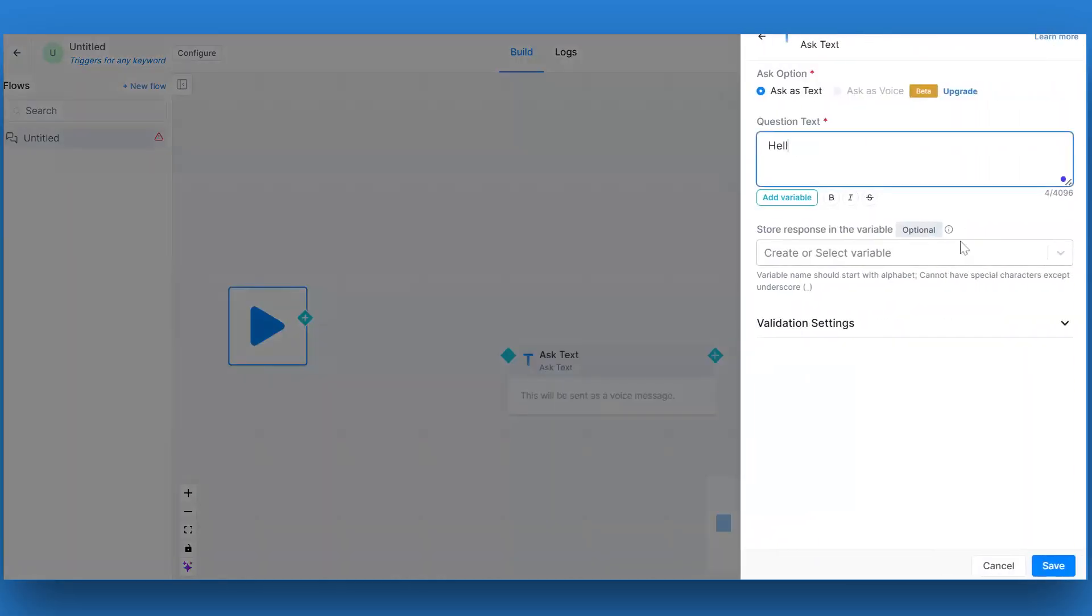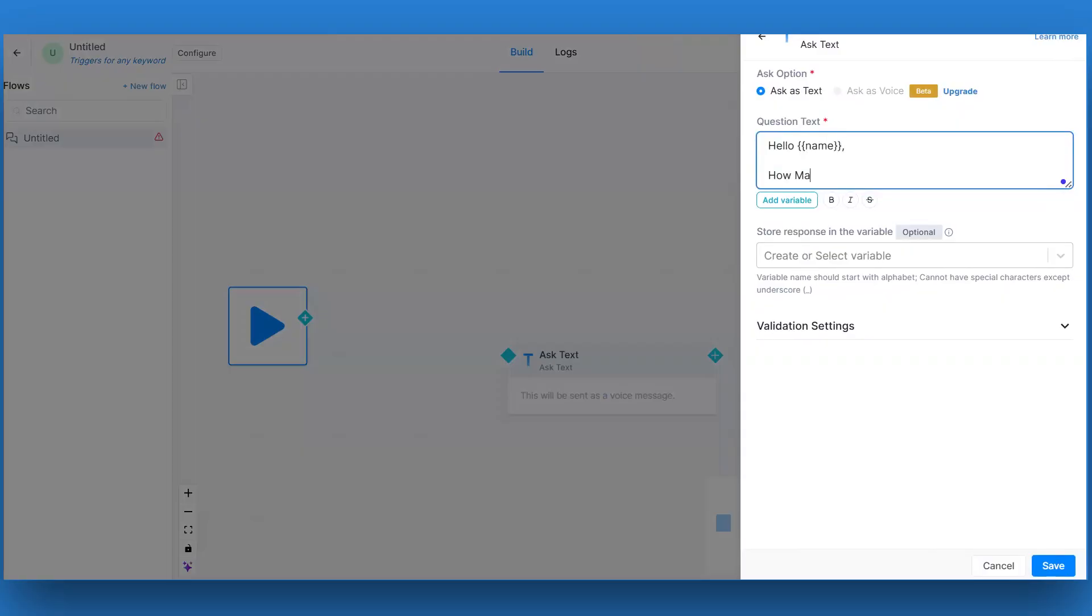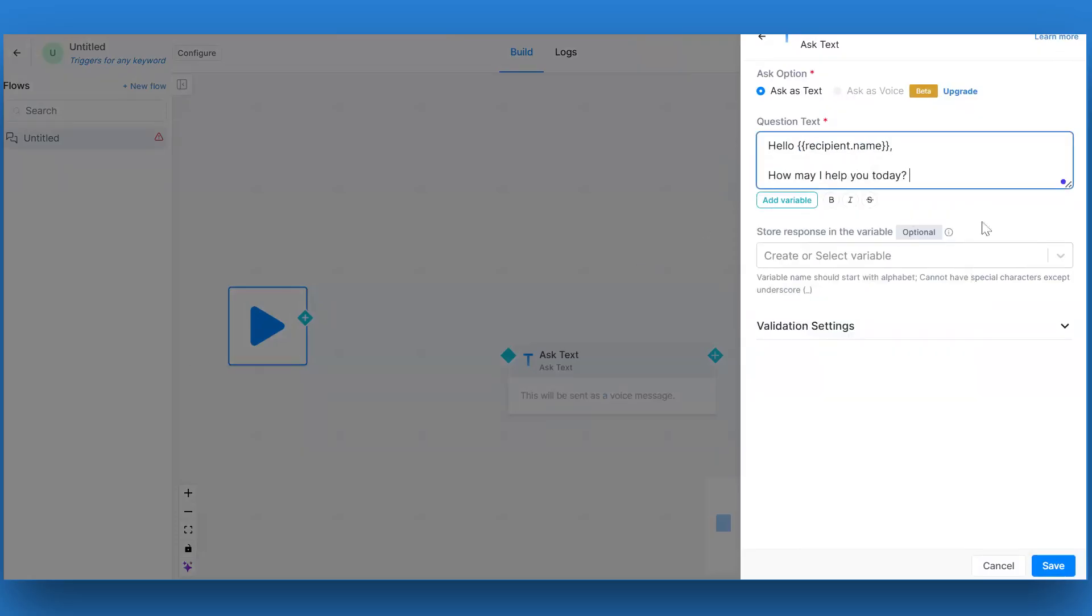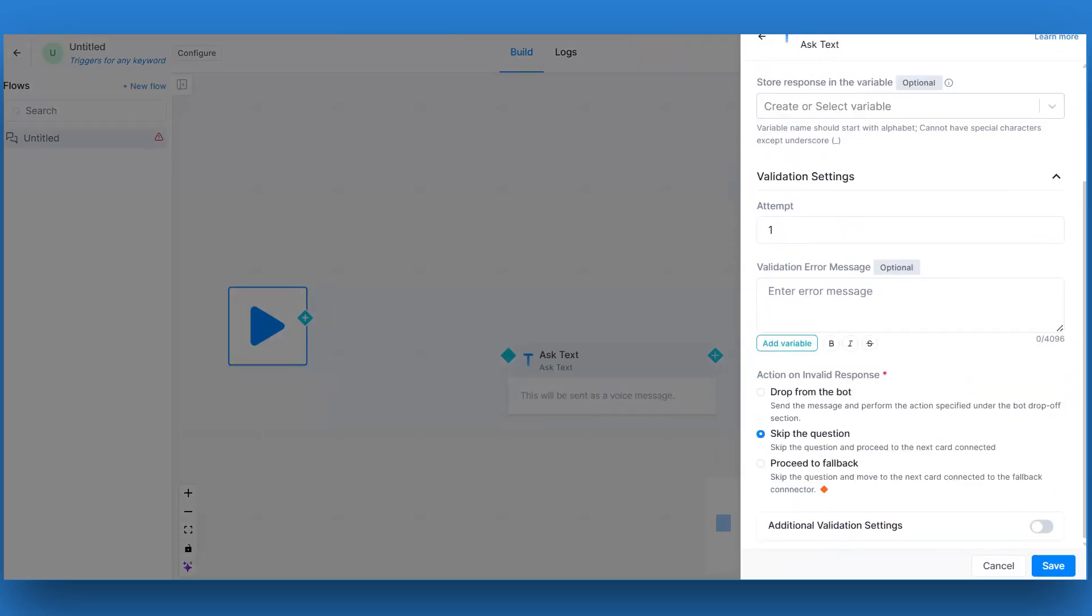Let's add the first card in the flow. We will take the ask card from the right panel. Enter the text you want to display to your customer as a first message. You can make it personalized by adding a variable for the name in the text.